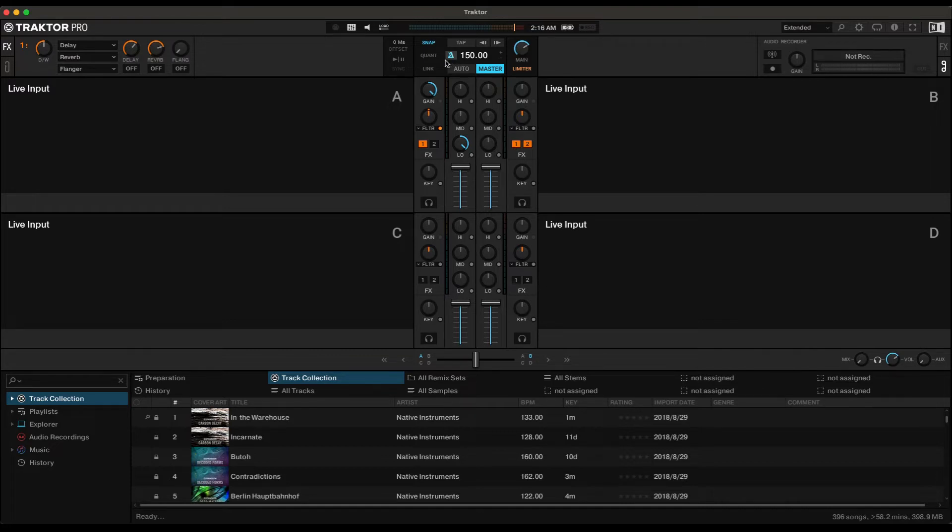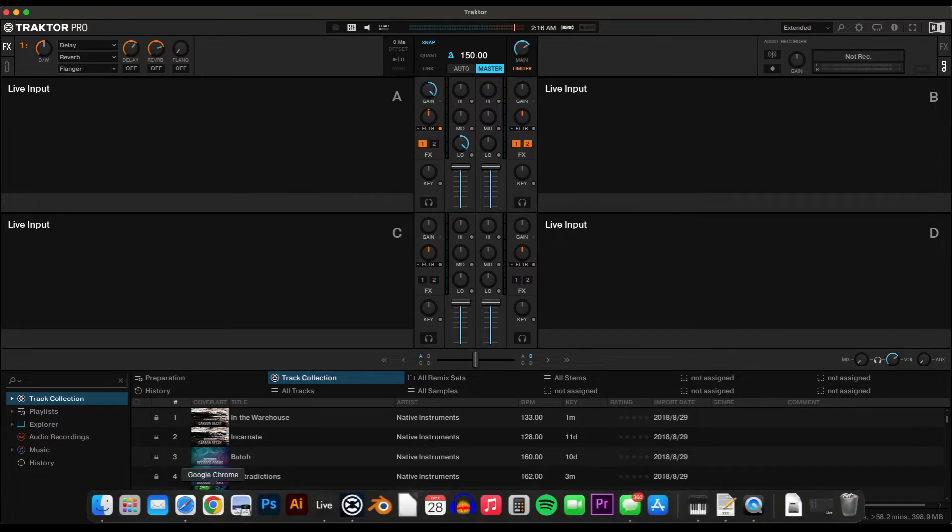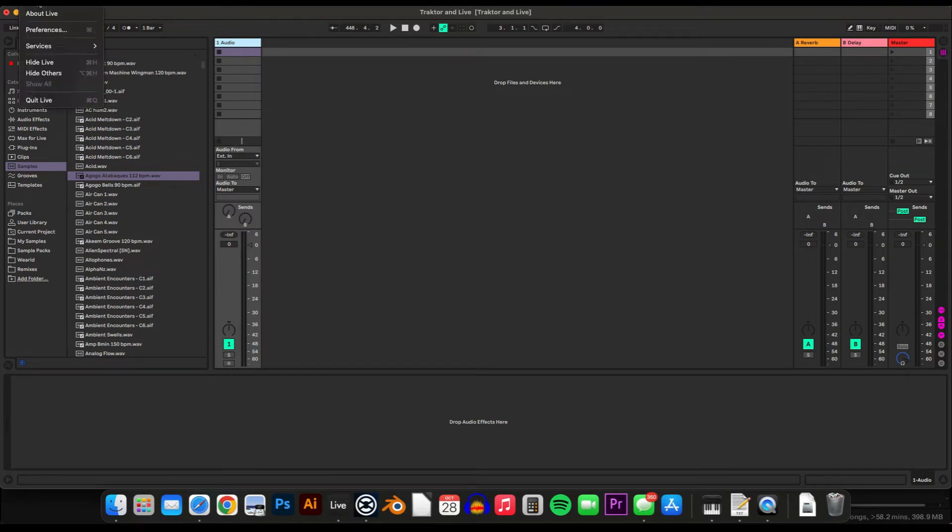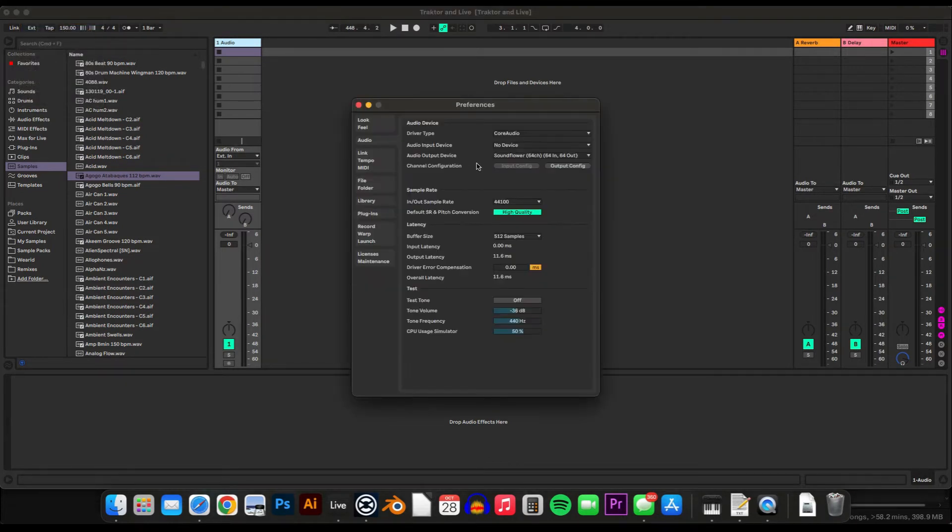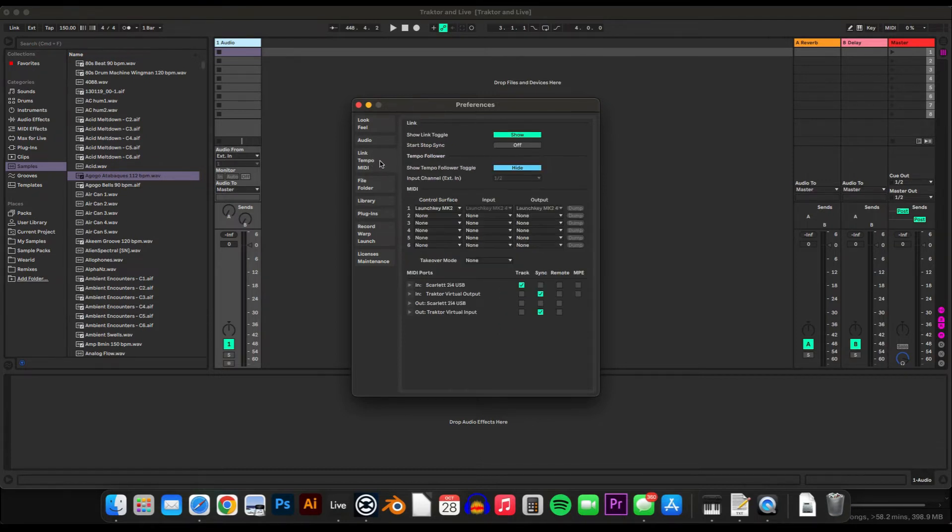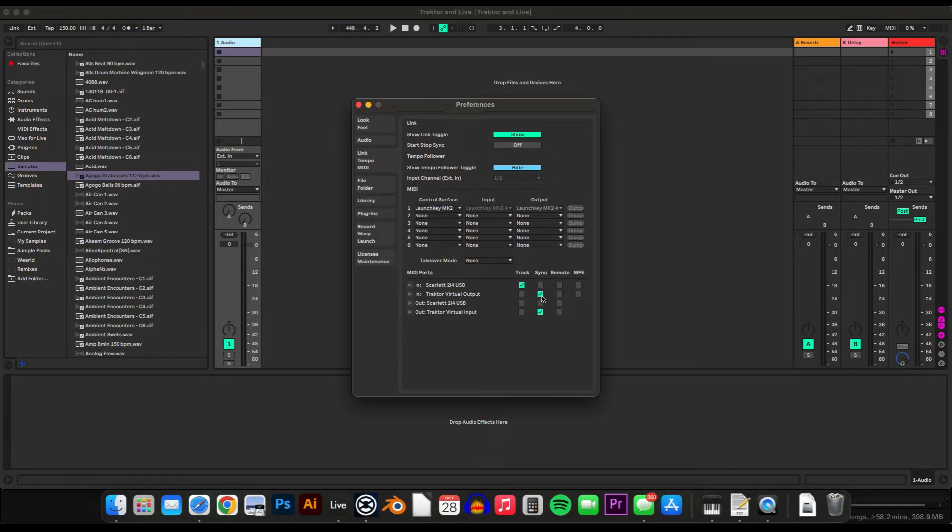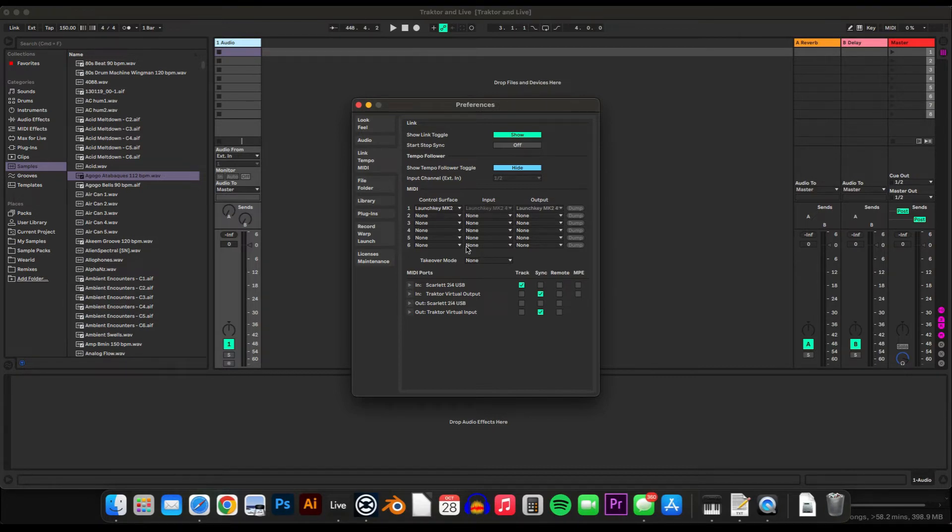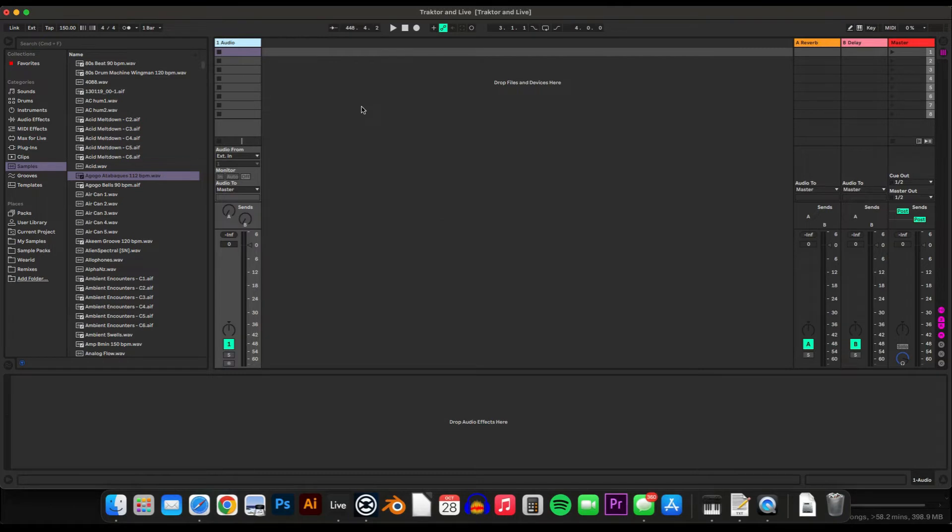And then go to the Ableton Preferences, and under the Link Tempo MIDI tab, make sure that Traktor Virtual Output is selected under Sync, and then you can close those preferences and turn this on.